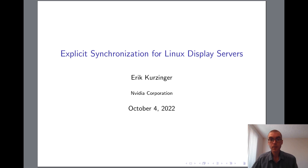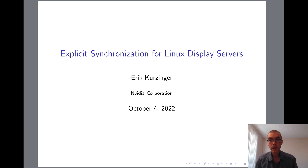Hi everyone, my name is Eric and I'm an engineer with the Linux graphics team at NVIDIA. For the past couple of years, my focus has been on improving Wayland support in the NVIDIA driver, and to that end, I've also had the opportunity to contribute to several upstream projects like xWayland, Wayland Compositor, and some client applications.